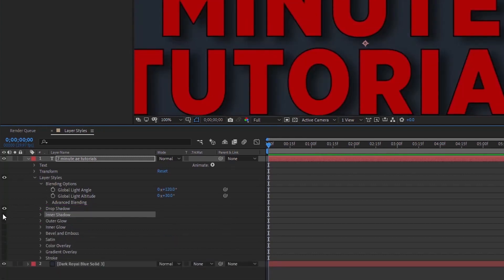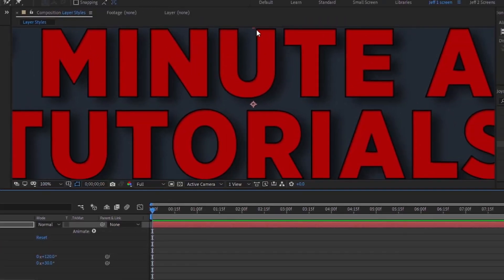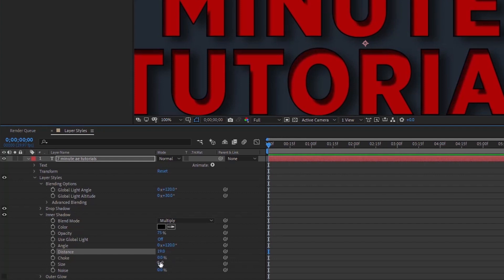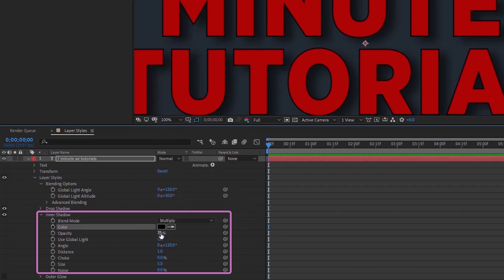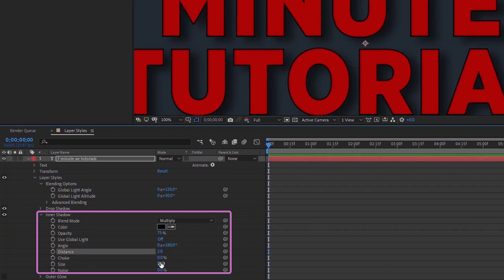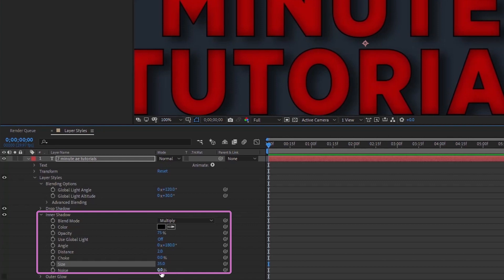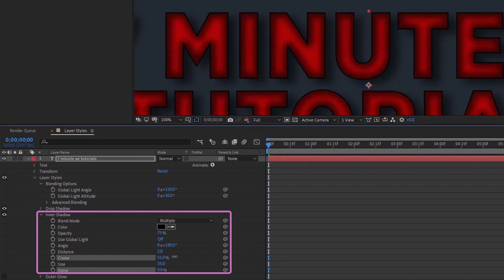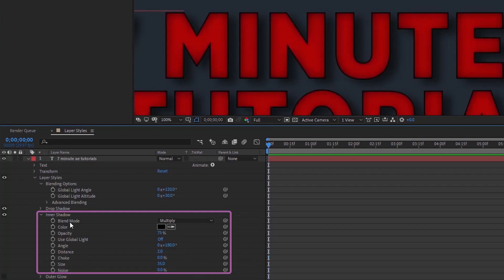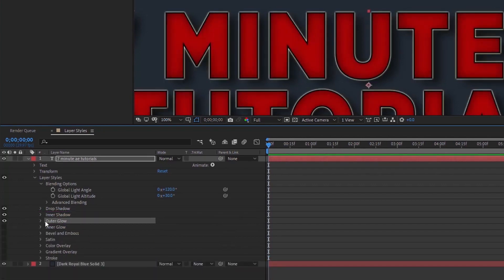Next is inner shadow, which creates a shadow inside your text layer. The blend mode is set to Multiply, color is black, opacity at 75, angle at 180. I'm setting size to 35 and distance to 2. There's a noise option just like in drop shadow, and a choke option that gives a slightly different look. We'll leave noise and choke at zero and move on.